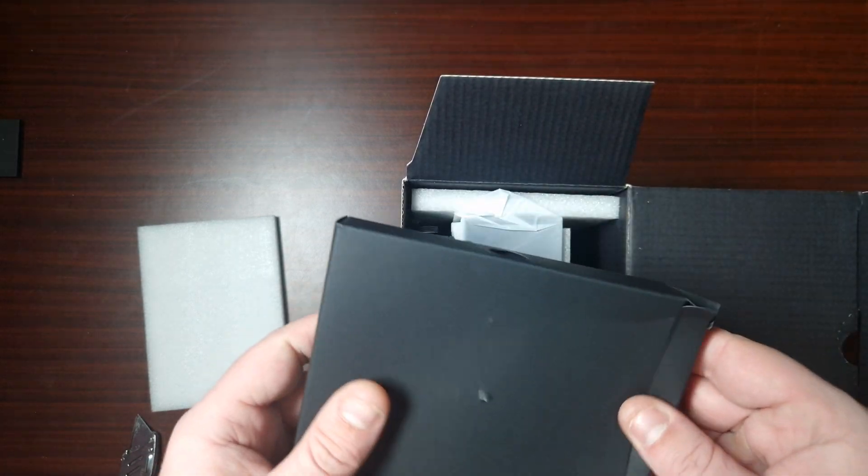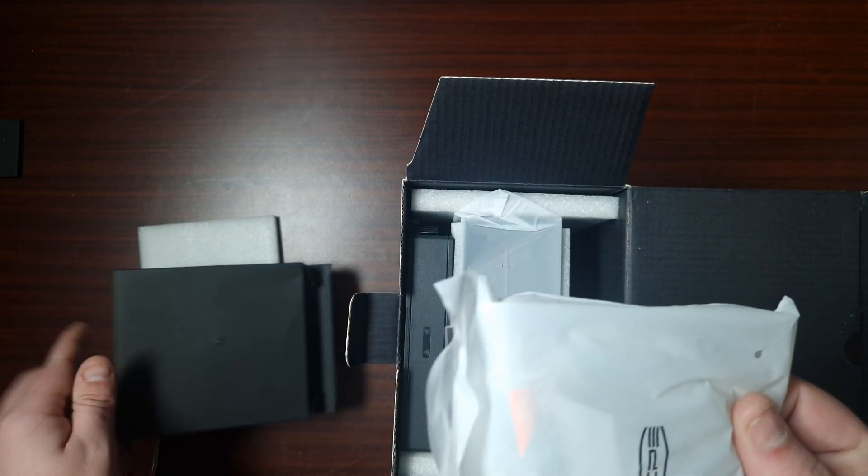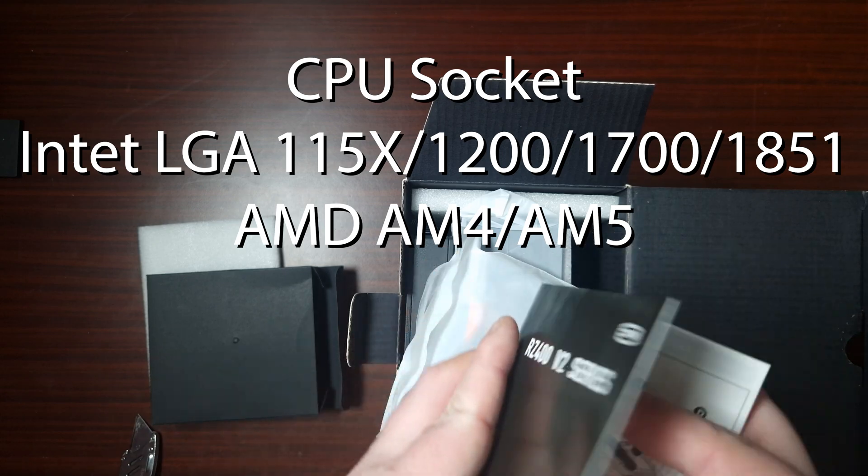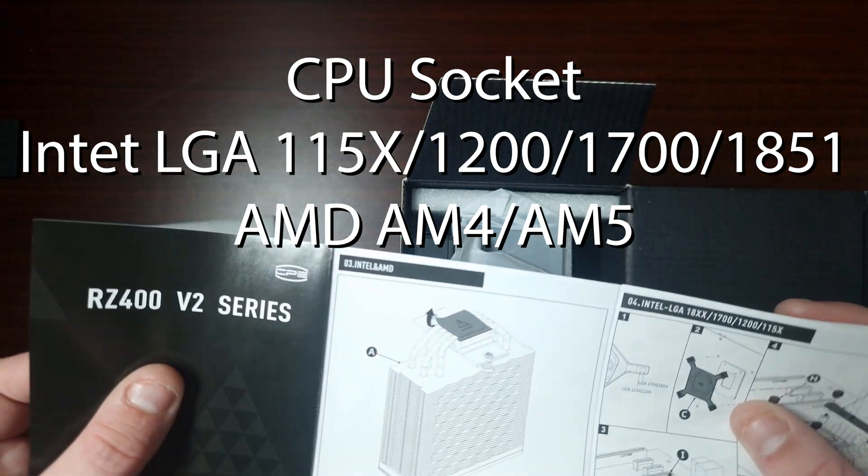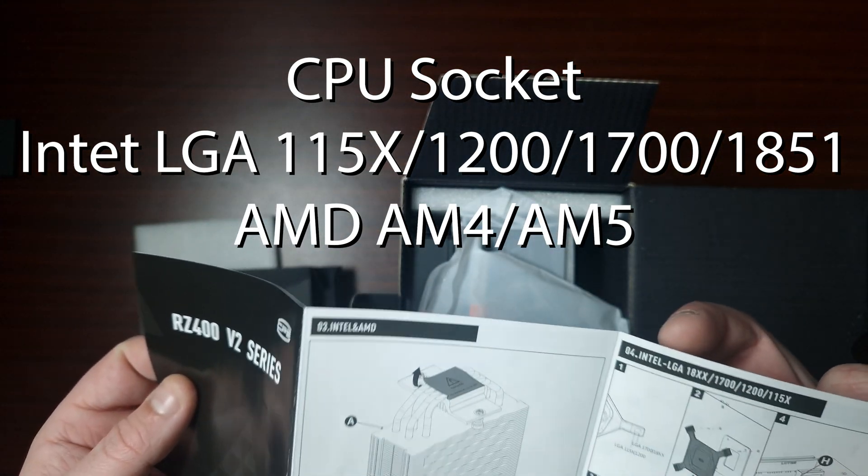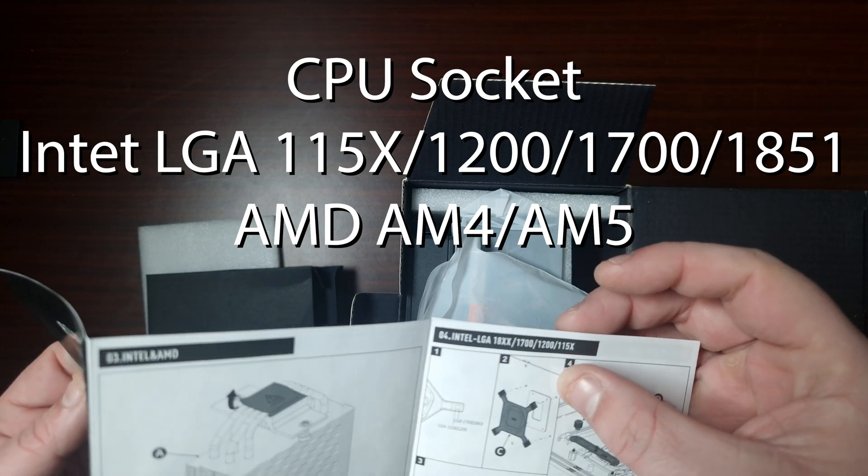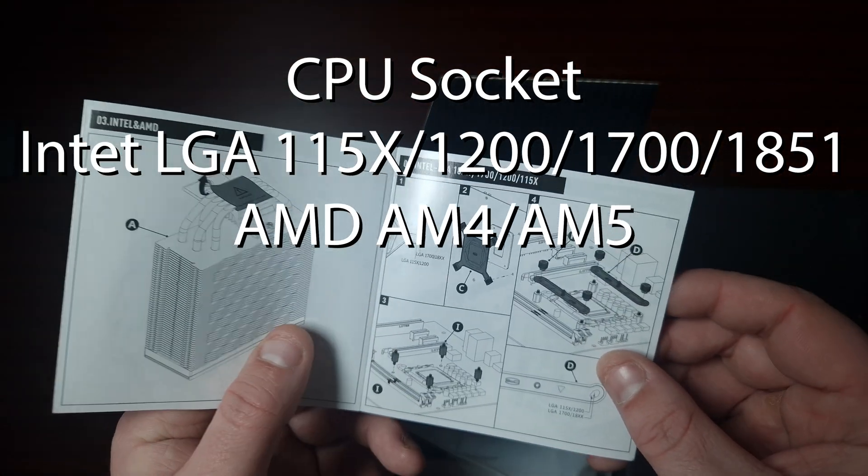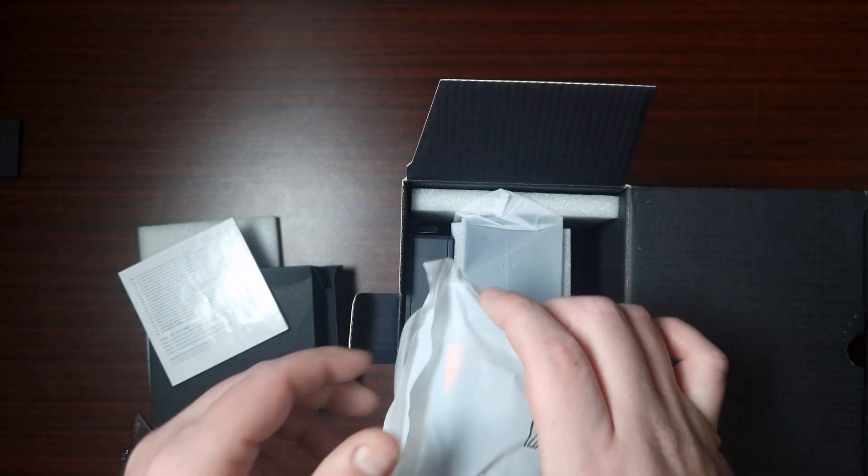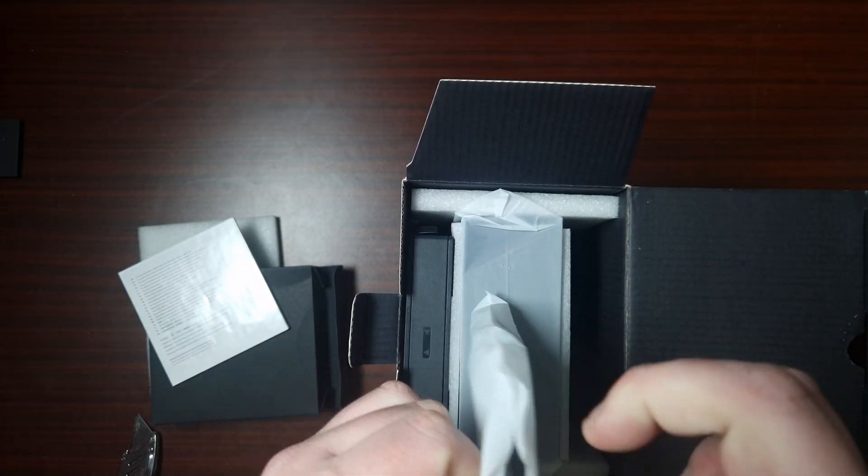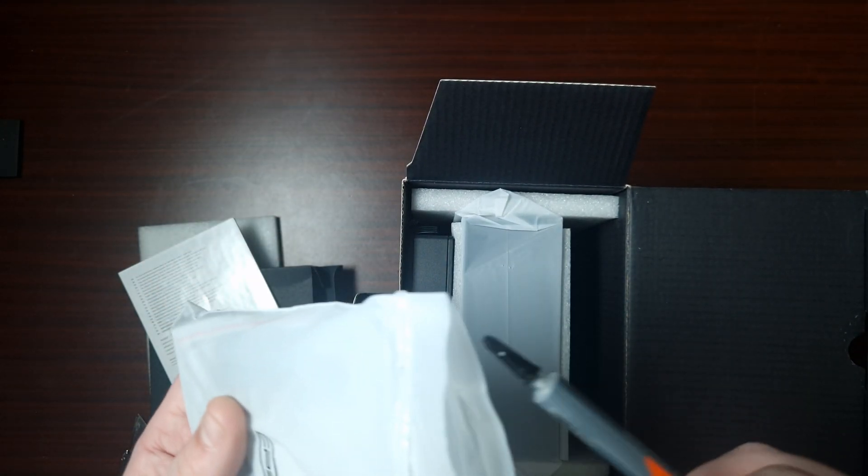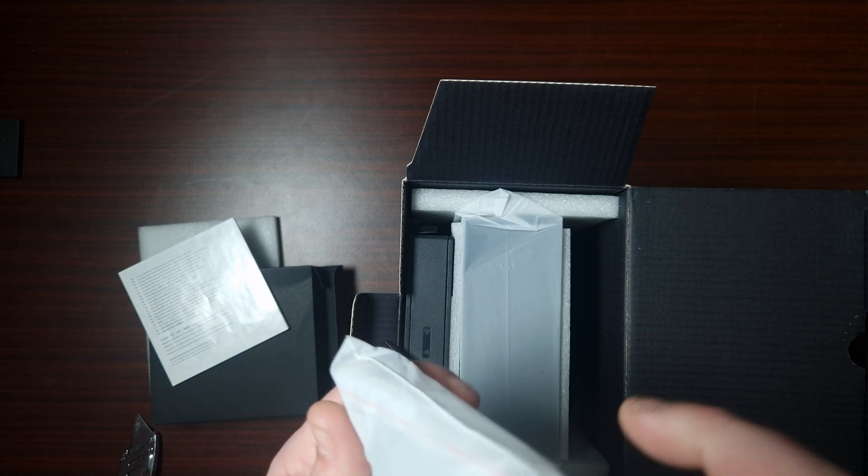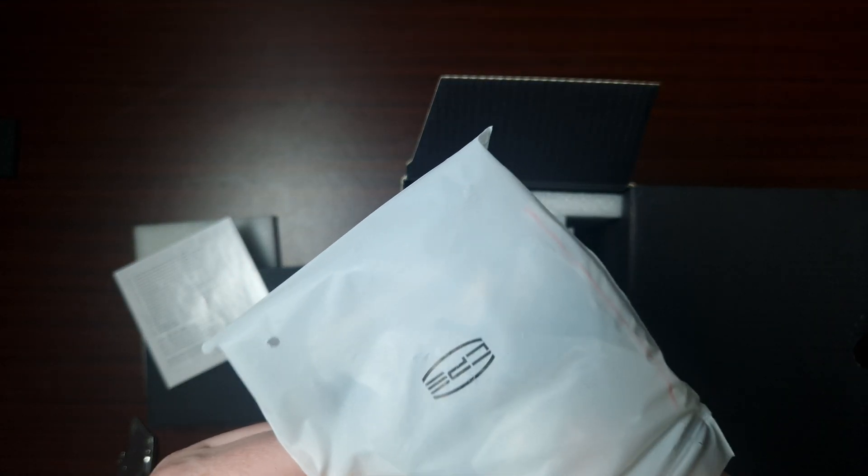Now this will support all the latest AMD AM5 and AM4, it'll support LGA 1700, as well as LGA 1800, that will be the Ultra series from Intel. So this is all the bracketry, comes with thermal paste, and then of course it does come with all the brackets by here, so for AMD and Intel.